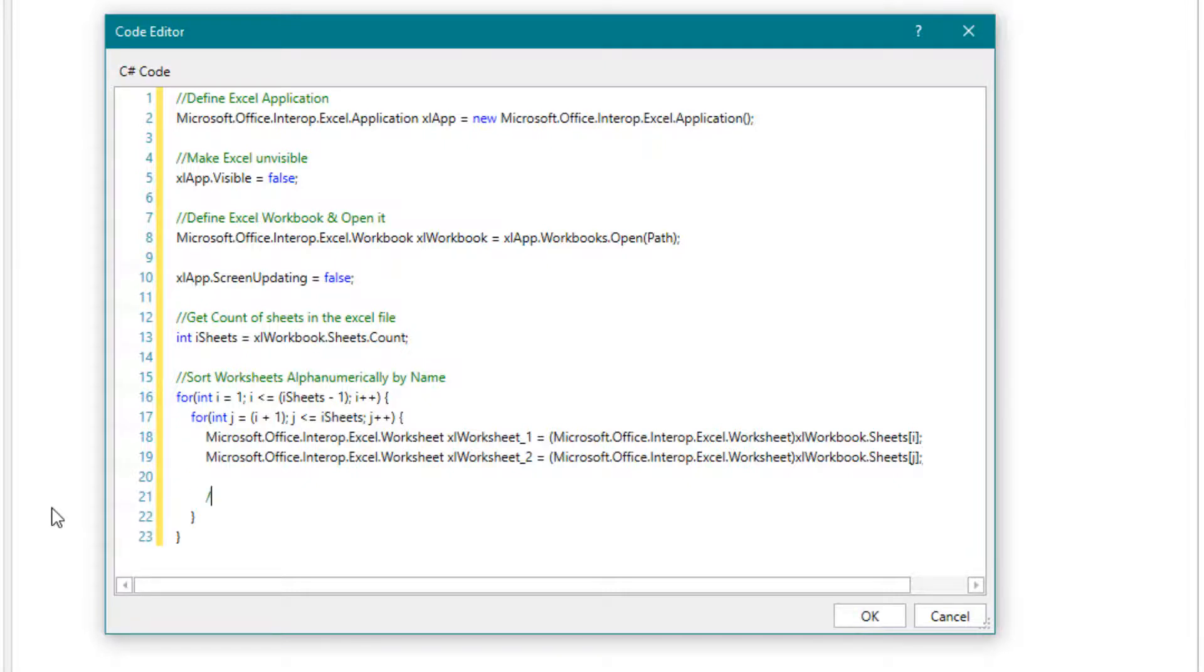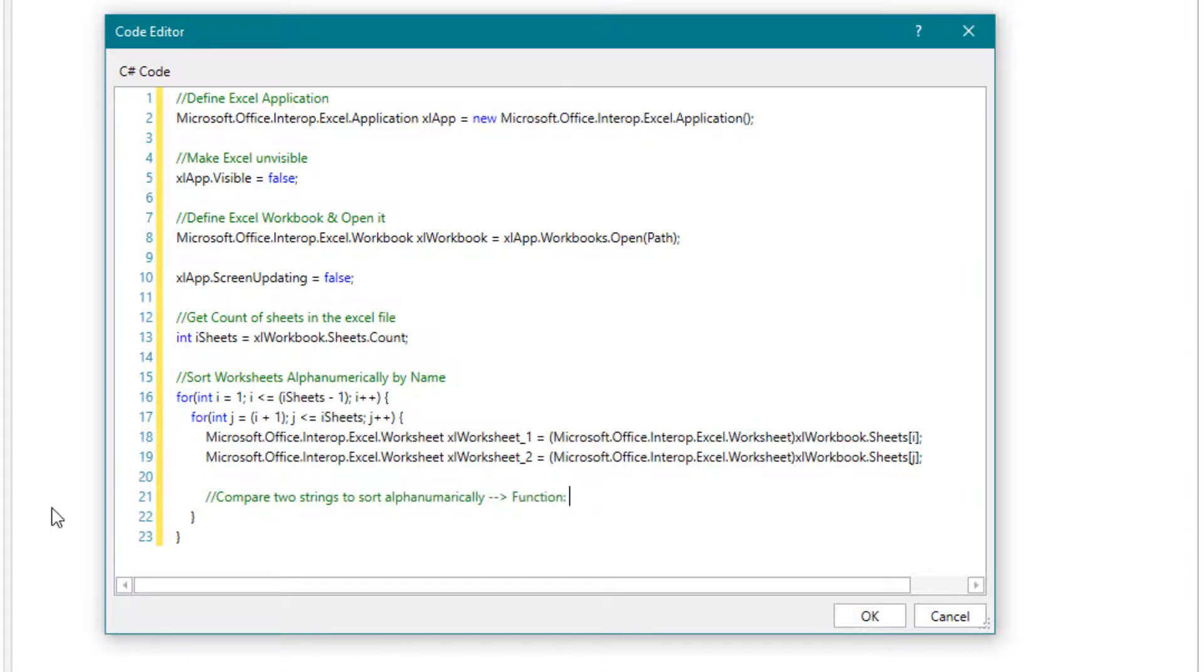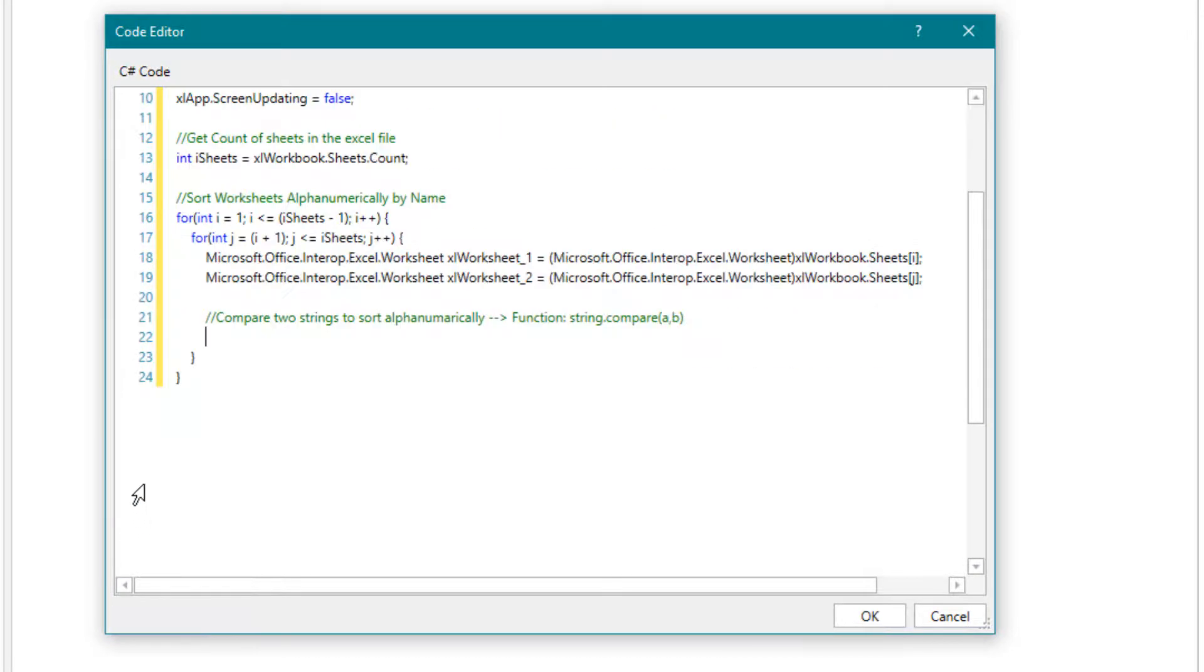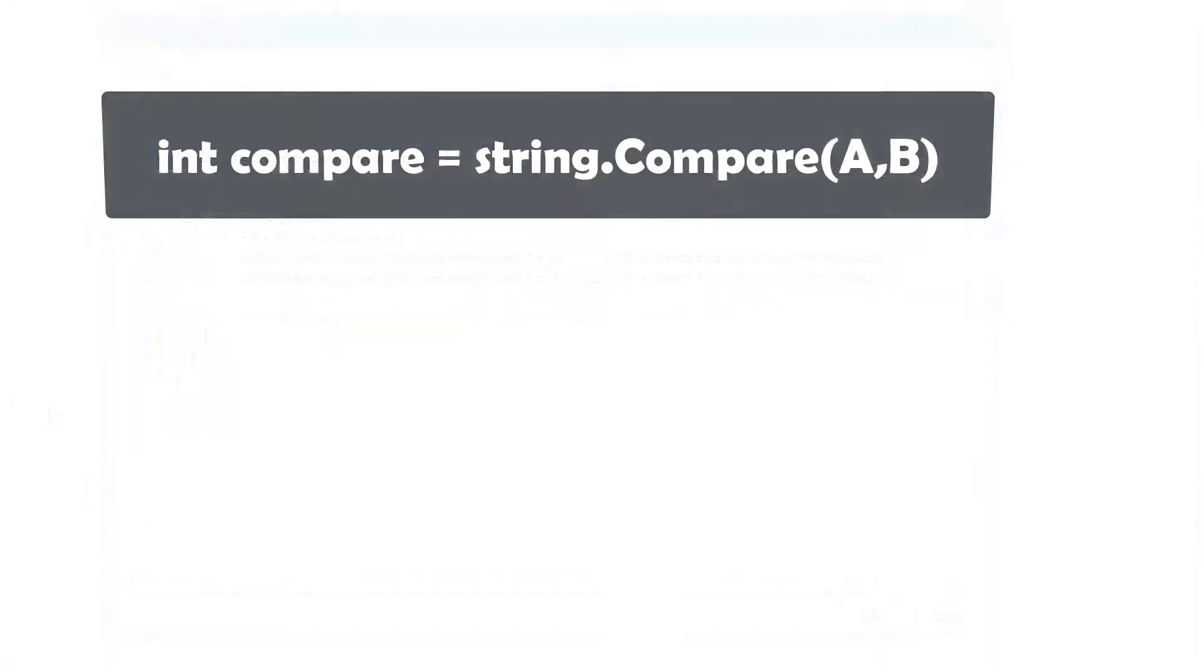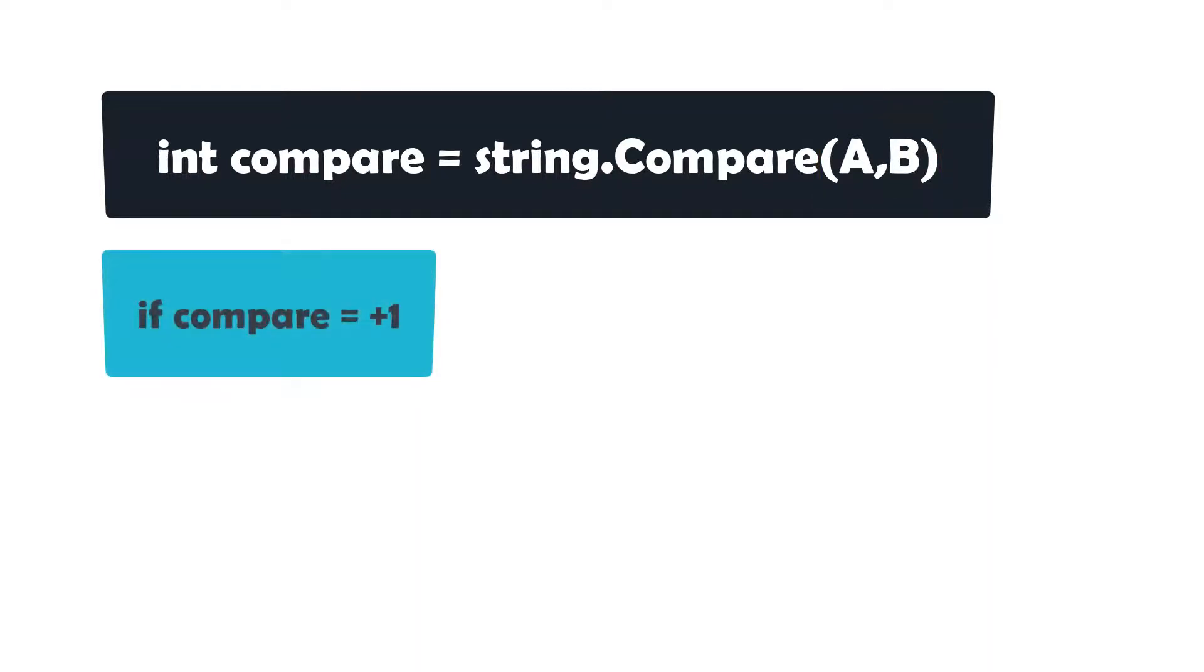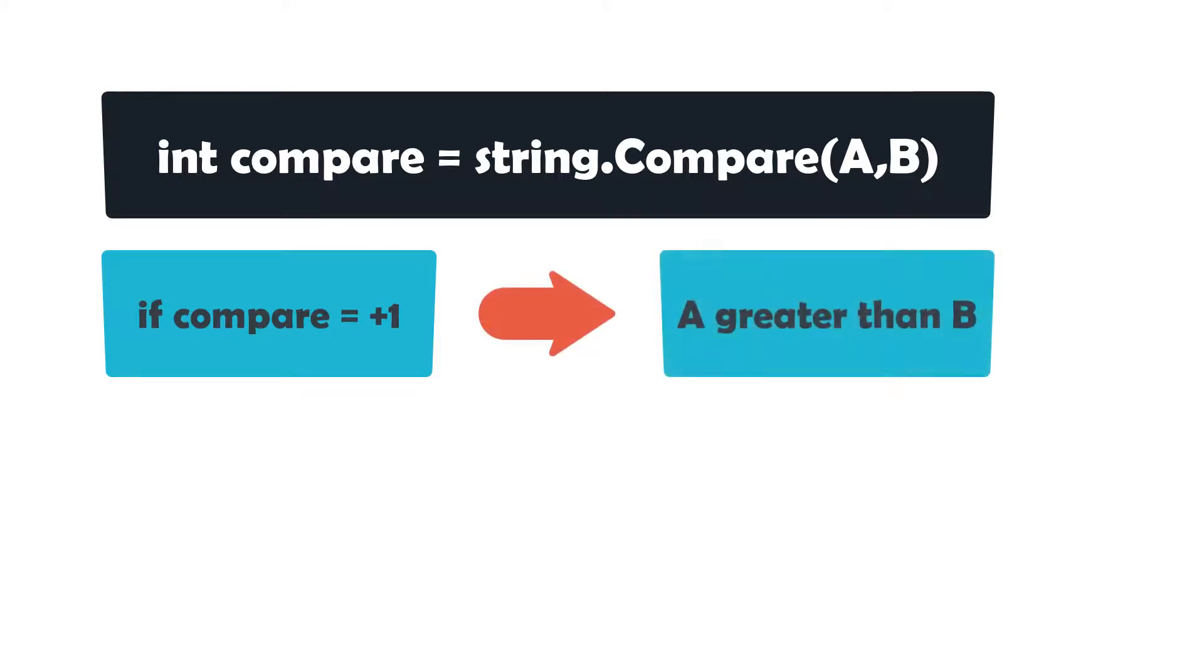For this we need the following function, which compares two strings with each other. The compare function looks like this. For example, let's compare strings A and B. If the result is plus 1, then A is greater than B. If the result is minus 1, then A is less than B.